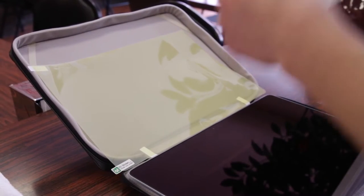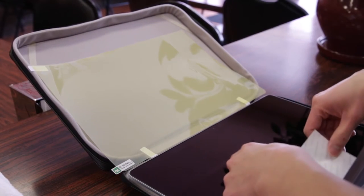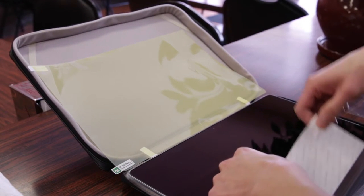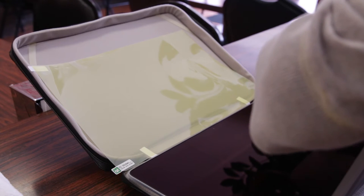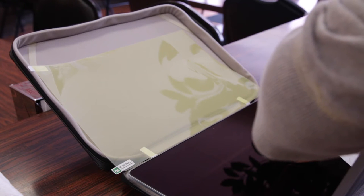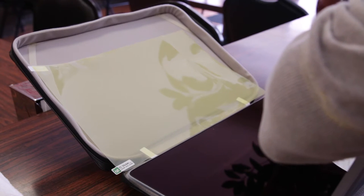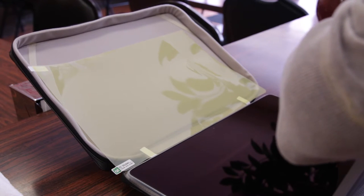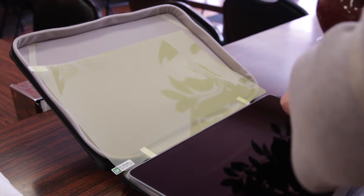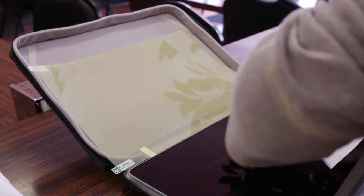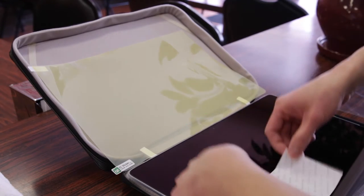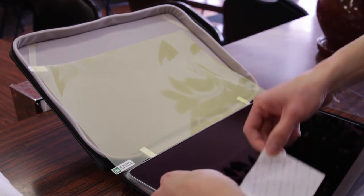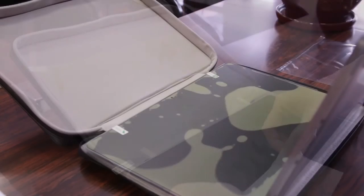Next I take the screen protector, flip it over so I can clean the actual screen. Now because the tape is holding the screen protector in place I don't have to worry about realigning it, and here I'm just using a large piece of tape to remove the remaining dust and debris that's settled on the screen.